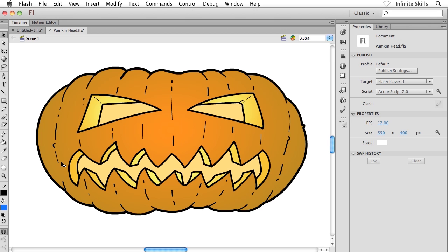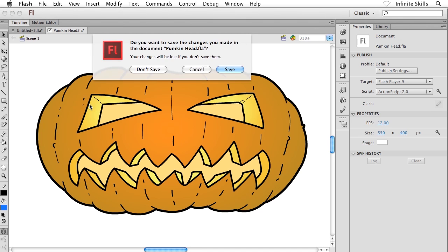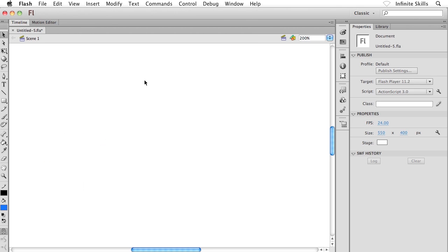So what I'm going to do here is get rid of our cartoon pumpkin head. We don't need this guy anymore, so you can go ahead and close out of this file. When Flash prompts you, don't bother saving unless you want to save your changes. Now I want to take my time with the pen tool because he can do so much and because he's a little bit more complex to work with.